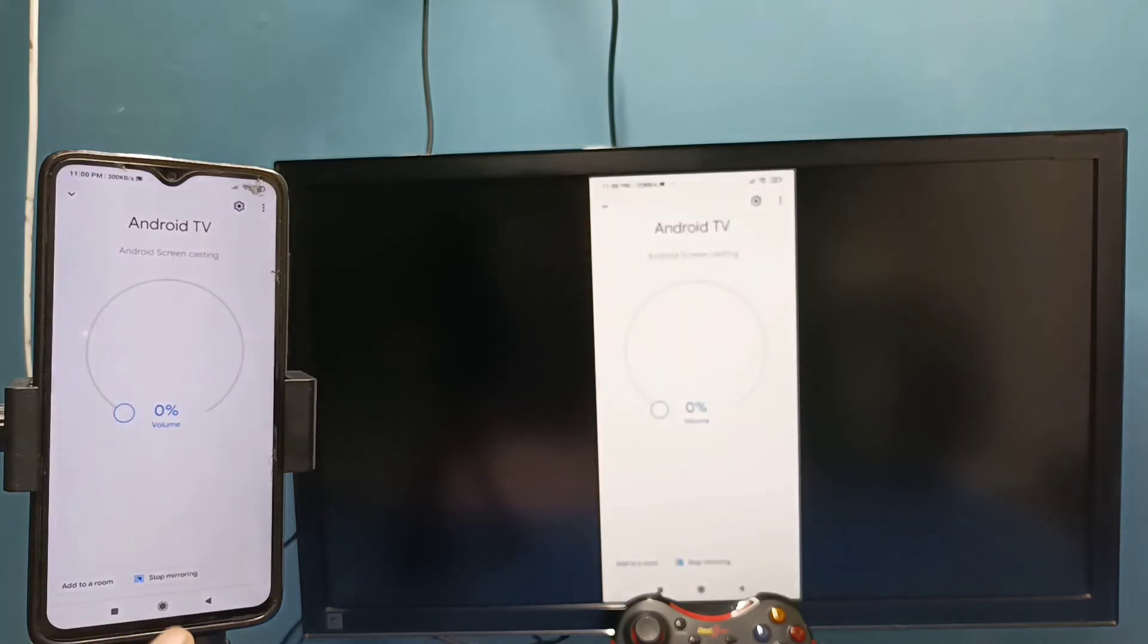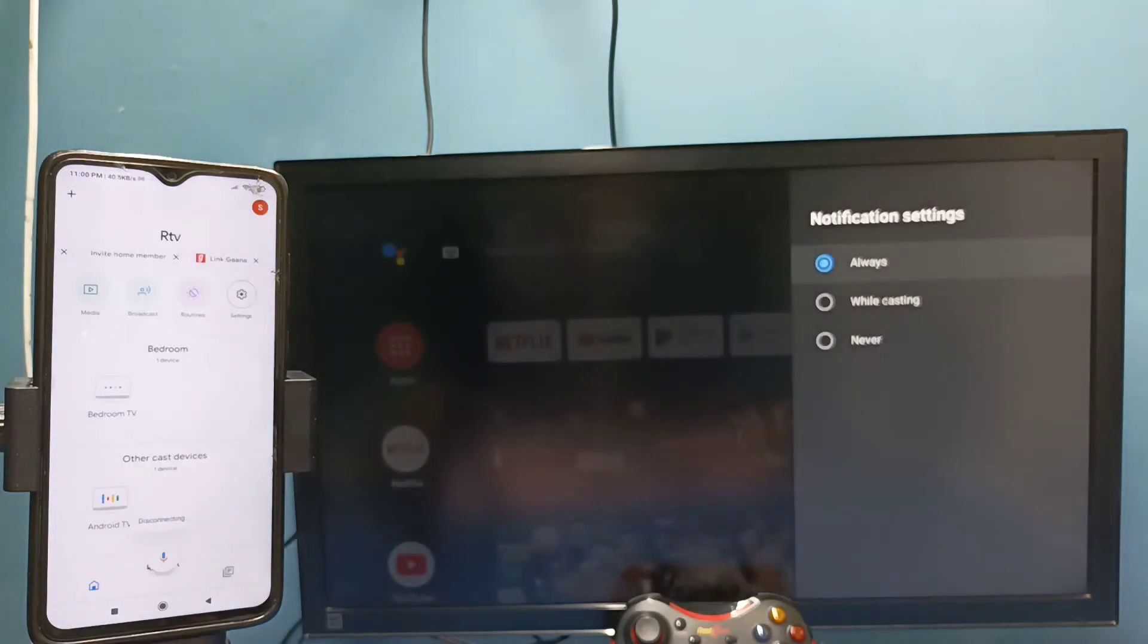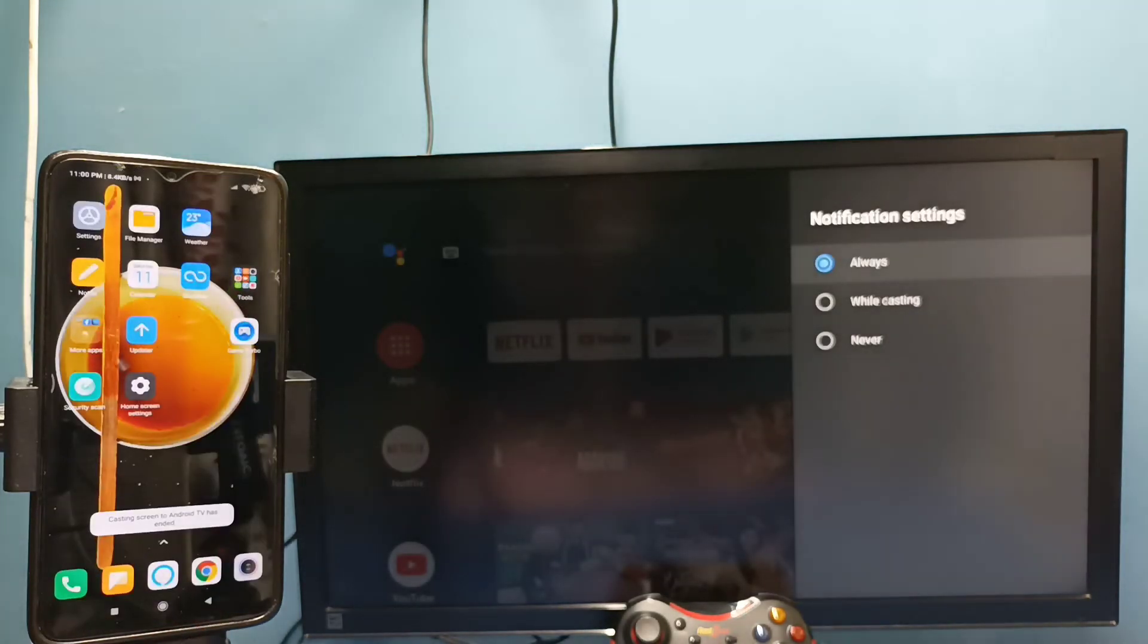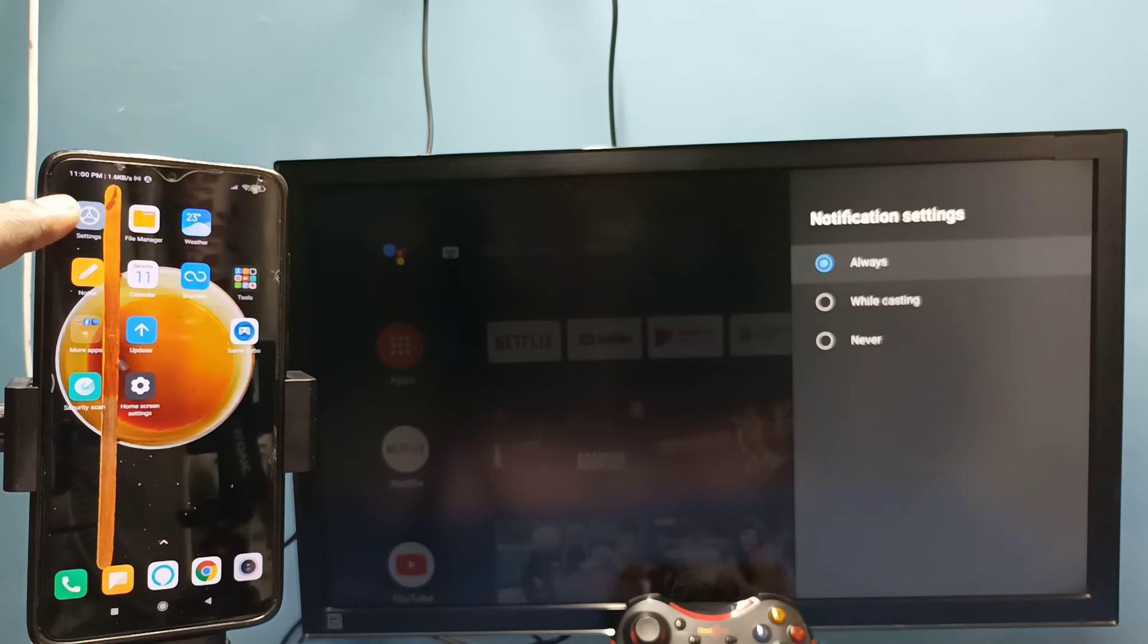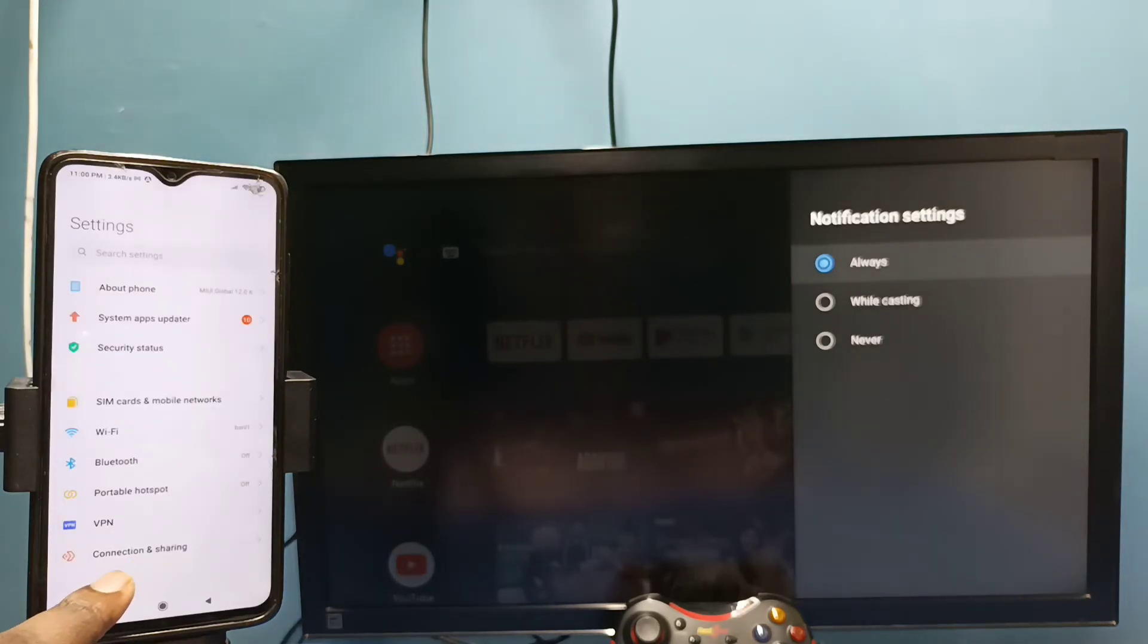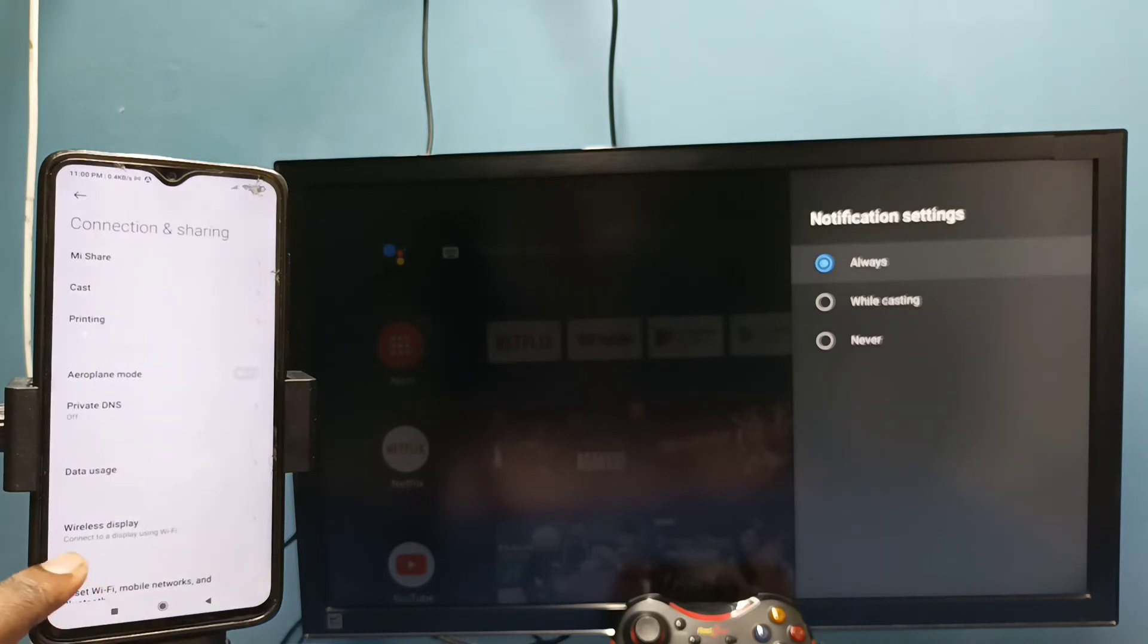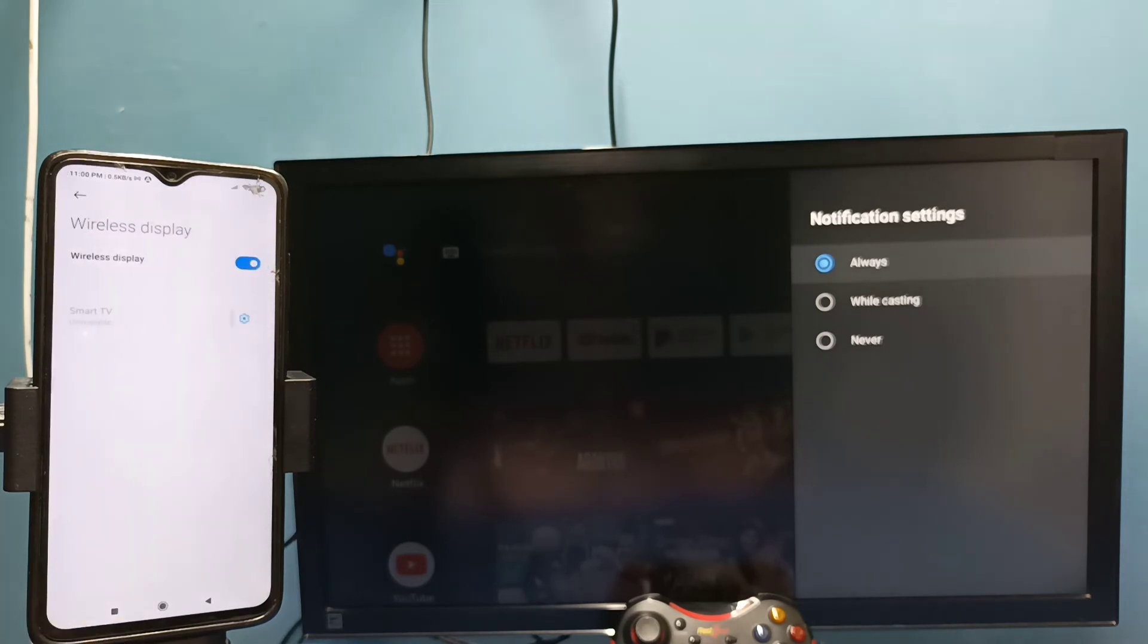This is method one. Let me go to method two. Open settings, tap on the settings app icon, then tap on connection and sharing. Tap on this option connection and sharing, then tap on wireless display. You can see it's searching. Okay, it has detected a TV in the same Wi-Fi network.